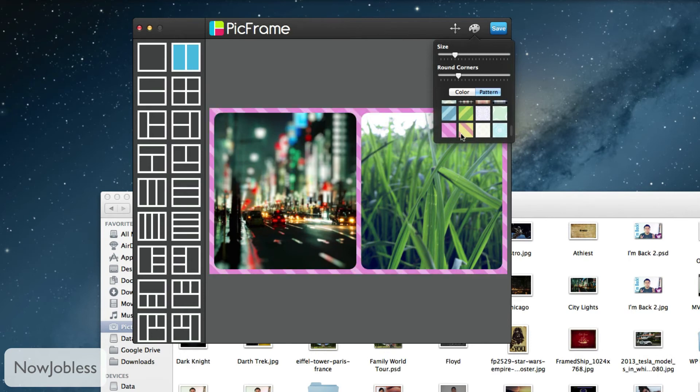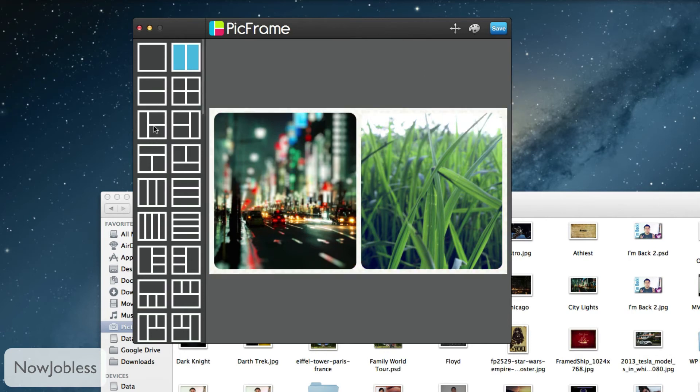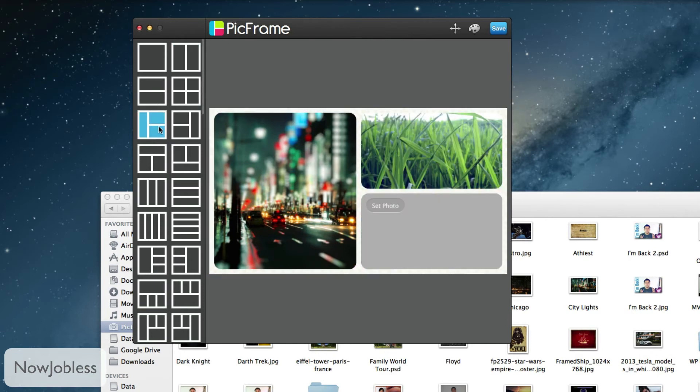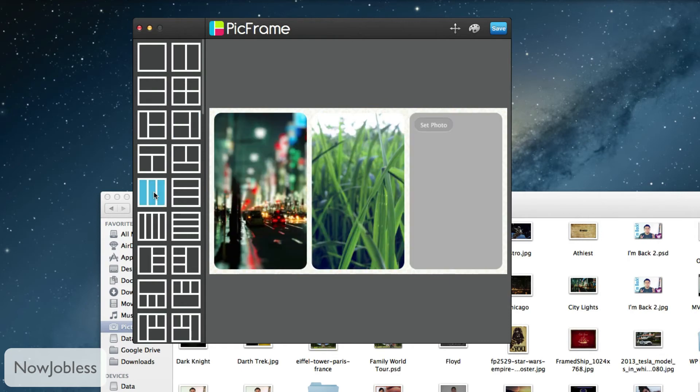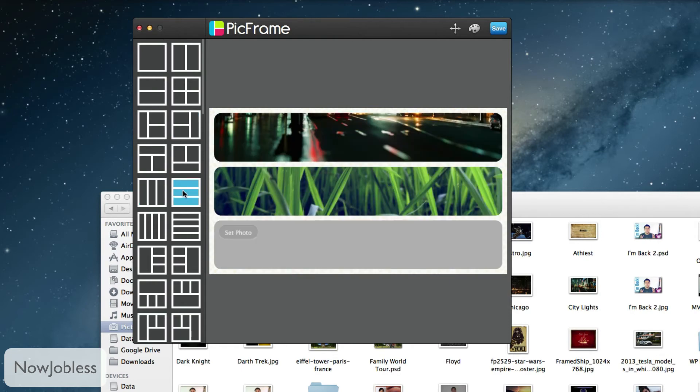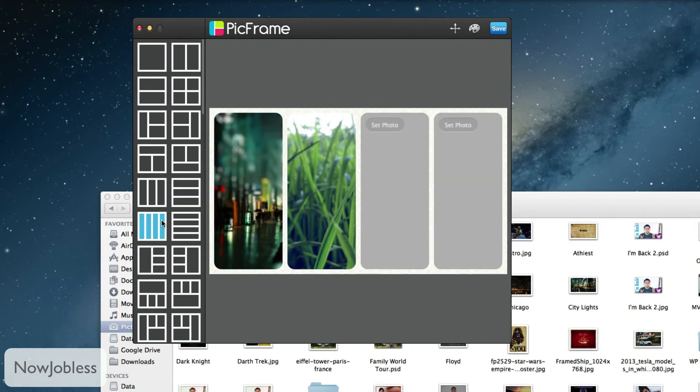Now the best part is you can try out all those different frames while these pictures are still there. So if there is an extra slot you can fill it up but these pictures that you've inserted will still be around. That's really good.